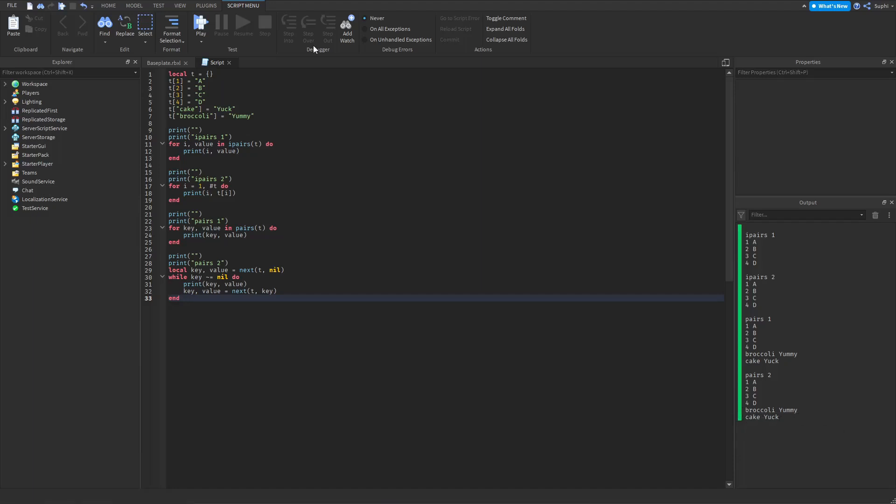If we look at the IPairs code, we can see that it's simply looping from 1 to the length of the table. So that we know the order that they're going to be printed will be always from index 1 to the highest index.